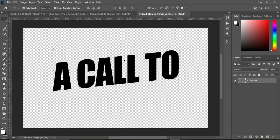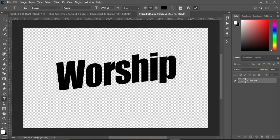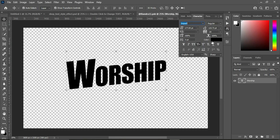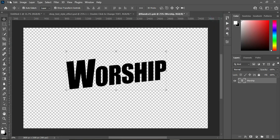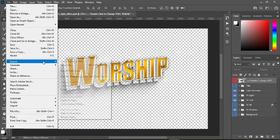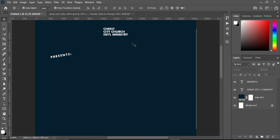Now we are going to do the same thing to the worship text here, applying the same format we used in the previous one. Save it, then close this one. So having saved it, this is the outcome of it. Now go to File, Export As, and after that save it just like we did in the first one.